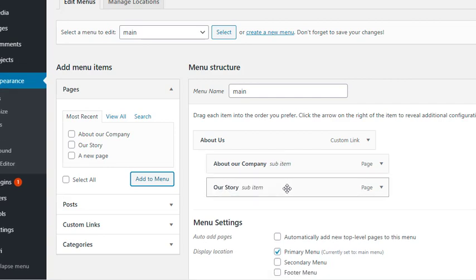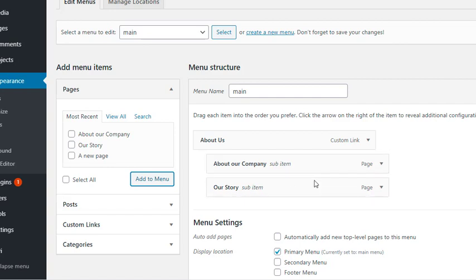And that's it. My clean and clear drop down menu is ready. I'll click save menu and we'll see how it looks like from the front end.